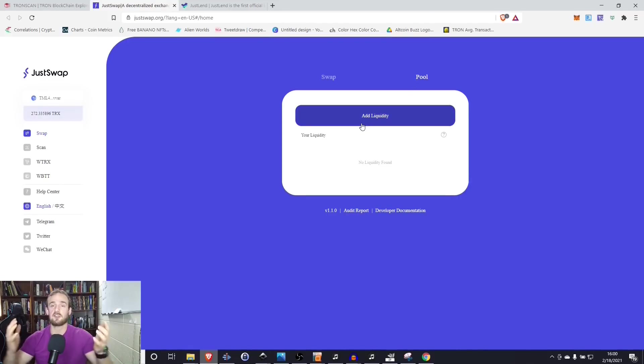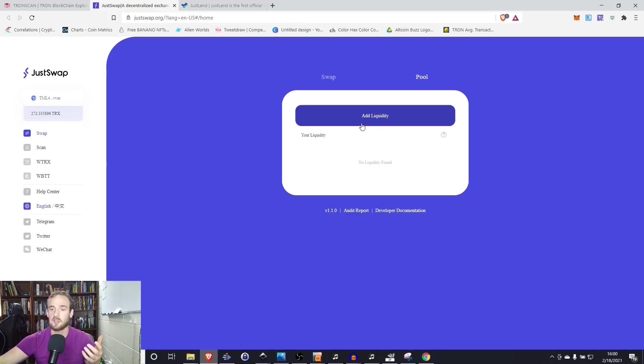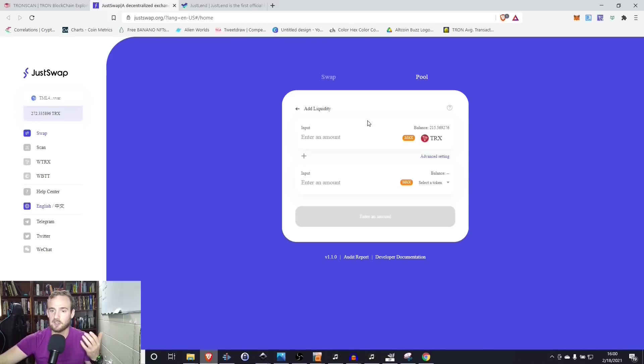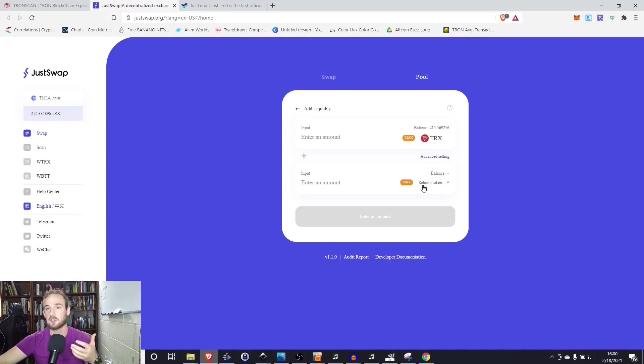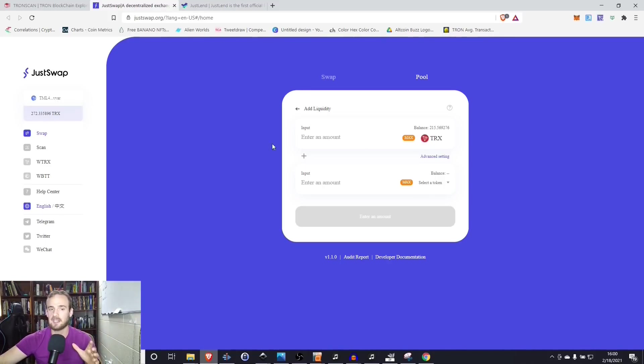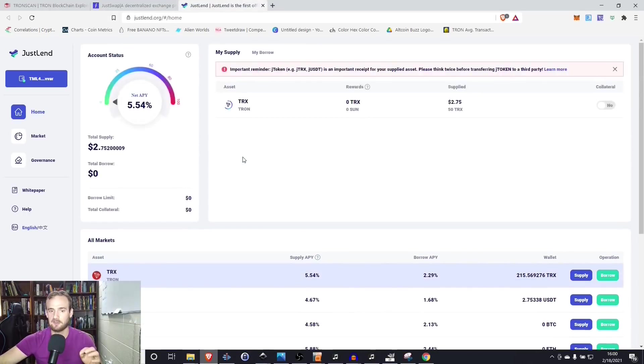Now, just as on the Uniswap, you can add liquidity to different pools. You can earn the fees. You can do the exact same thing on Tron. So I could add the Tron to tether liquidity pool. I can add to these liquidity pools just like I can do on Uniswap. But getting back to the original purpose of this video, we want to lend the stable coins on JustLend.